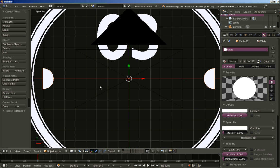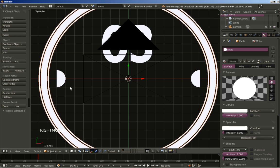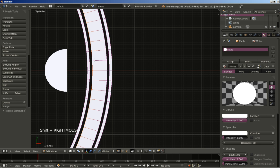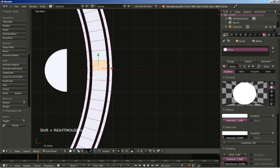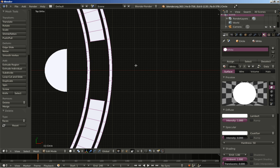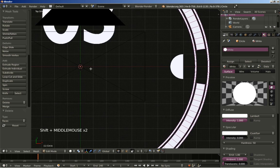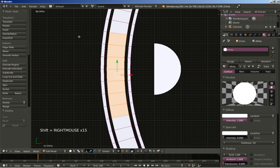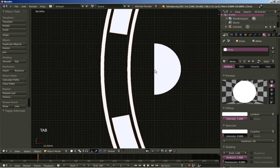Tab key to switch back to object mode. I select one of the circles, hit Tab to go into edit mode, zoom in, hit A to deselect all, and select certain vertices to delete — hitting Delete and choosing 'delete faces'. Doing the same on the other side: holding Shift to select the vertices there, hitting X and 'delete faces'. Now Tab to switch back to object mode.